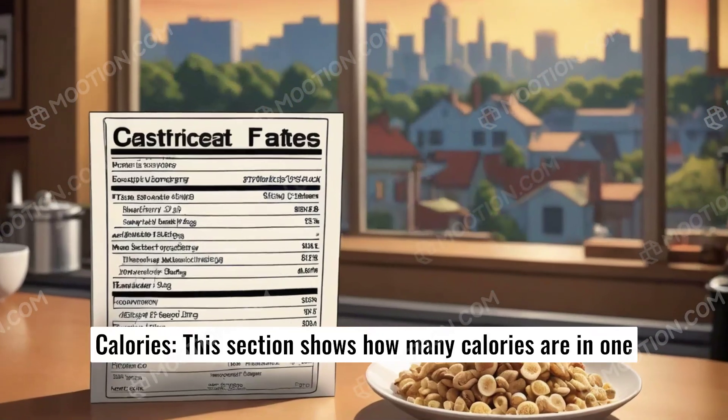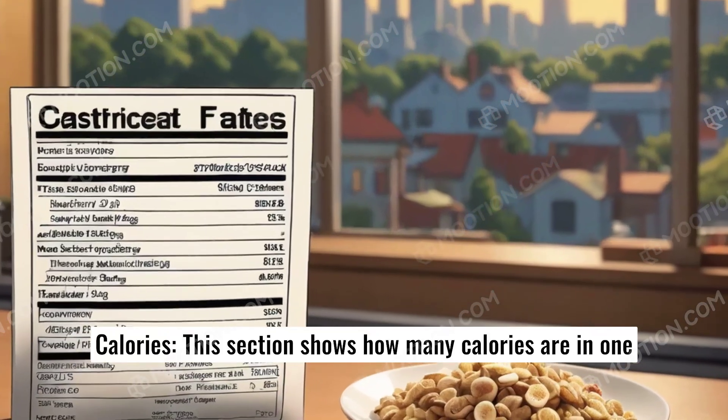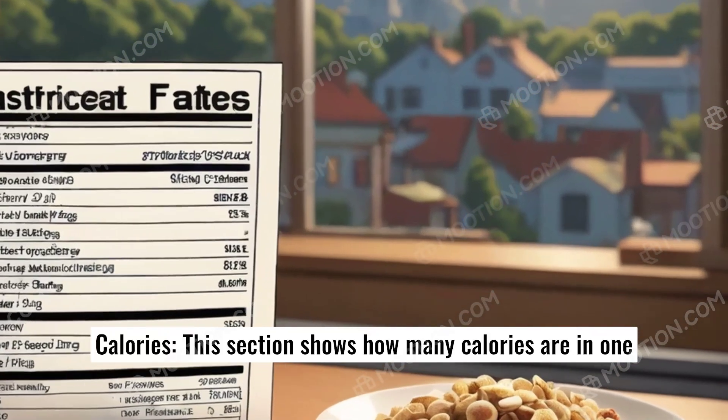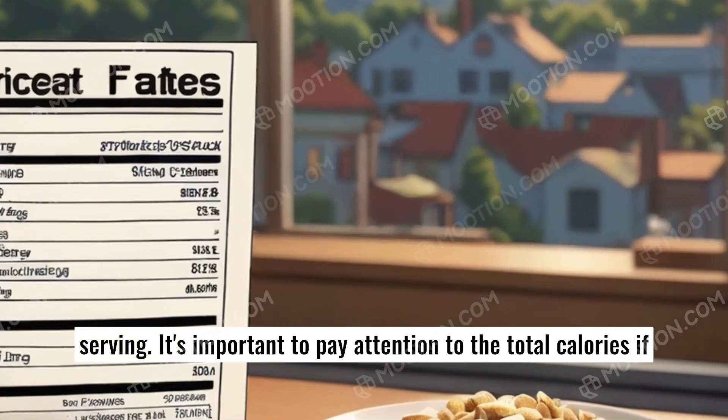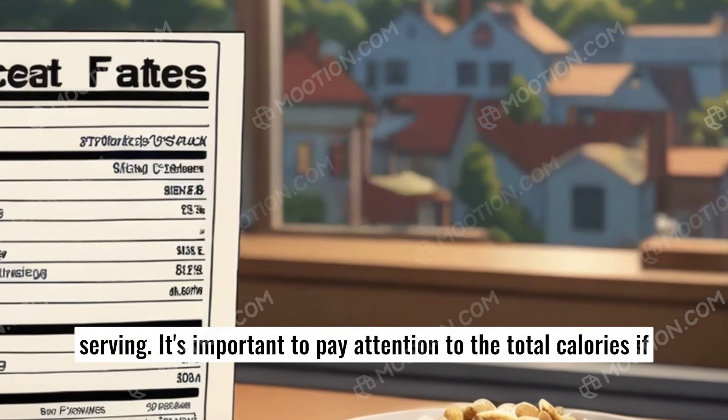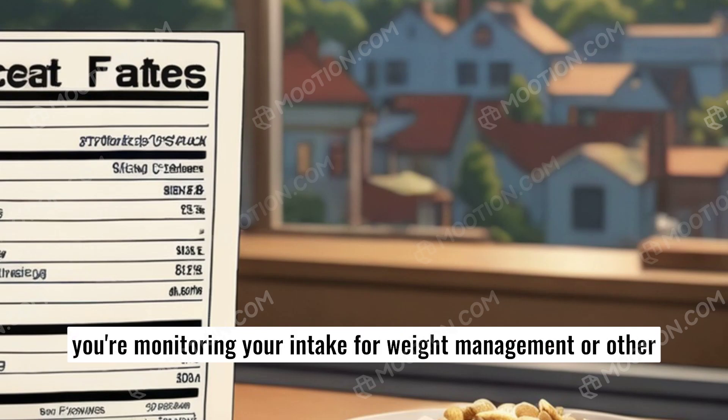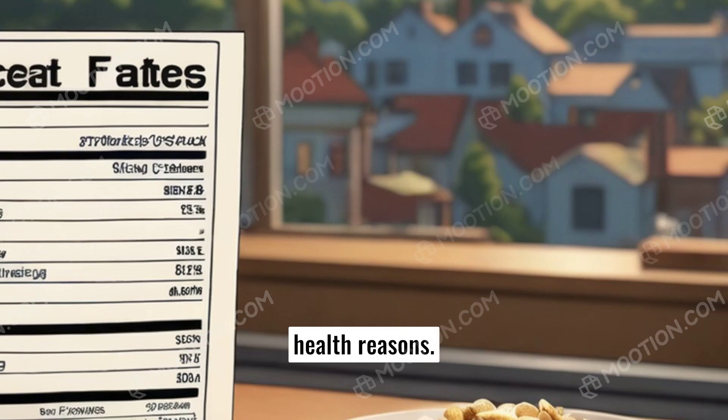Calories – This section shows how many calories are in one serving. It's important to pay attention to the total calories if you're monitoring your intake for weight management or other health reasons.